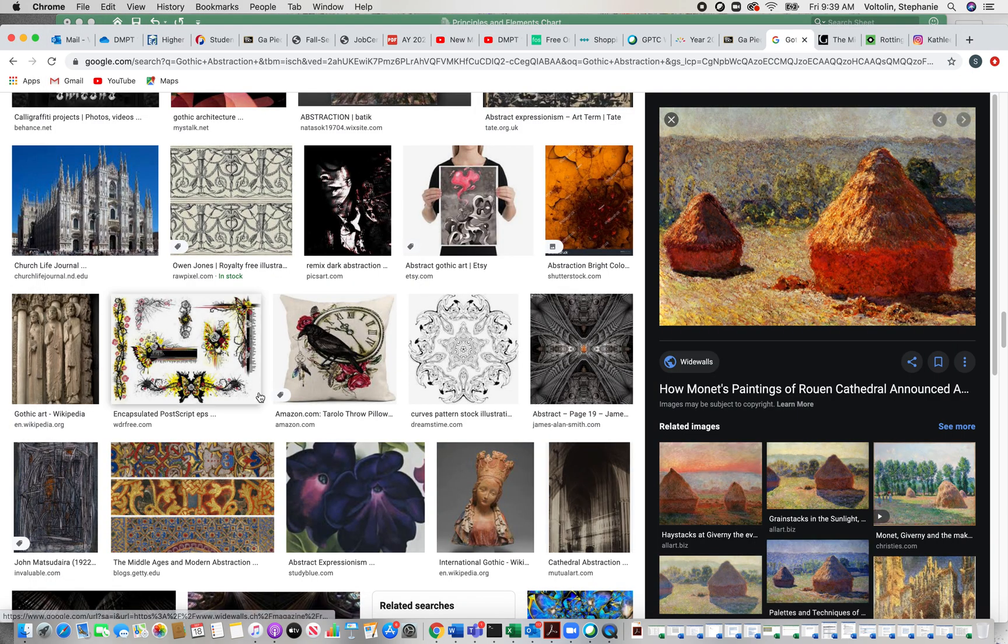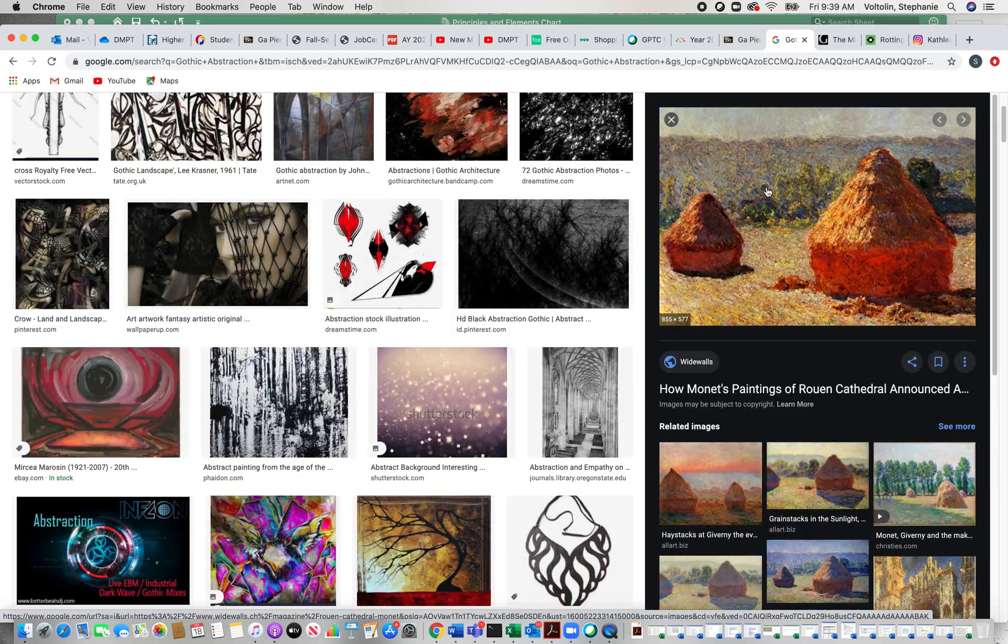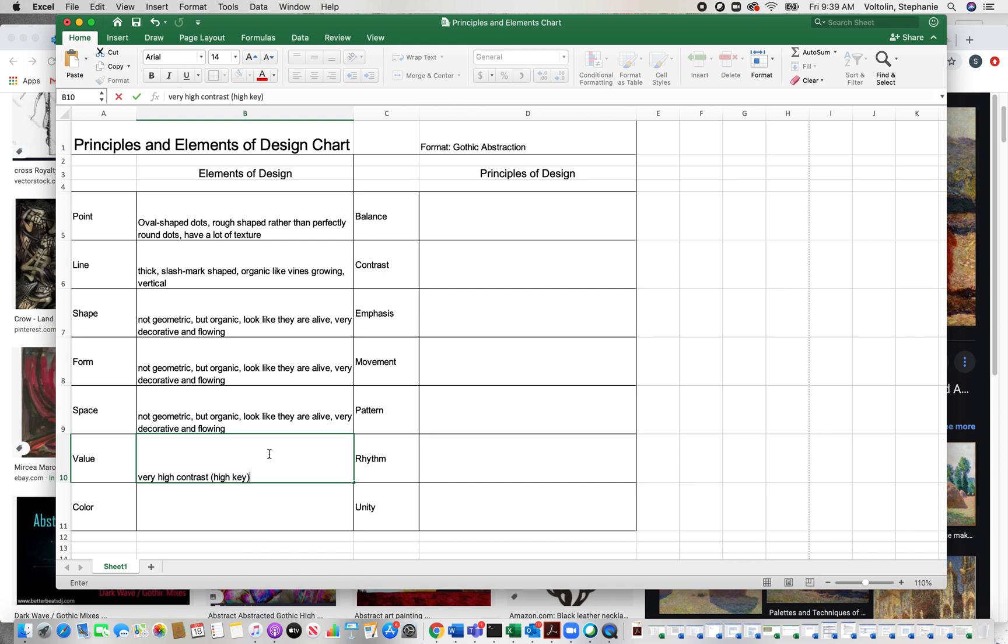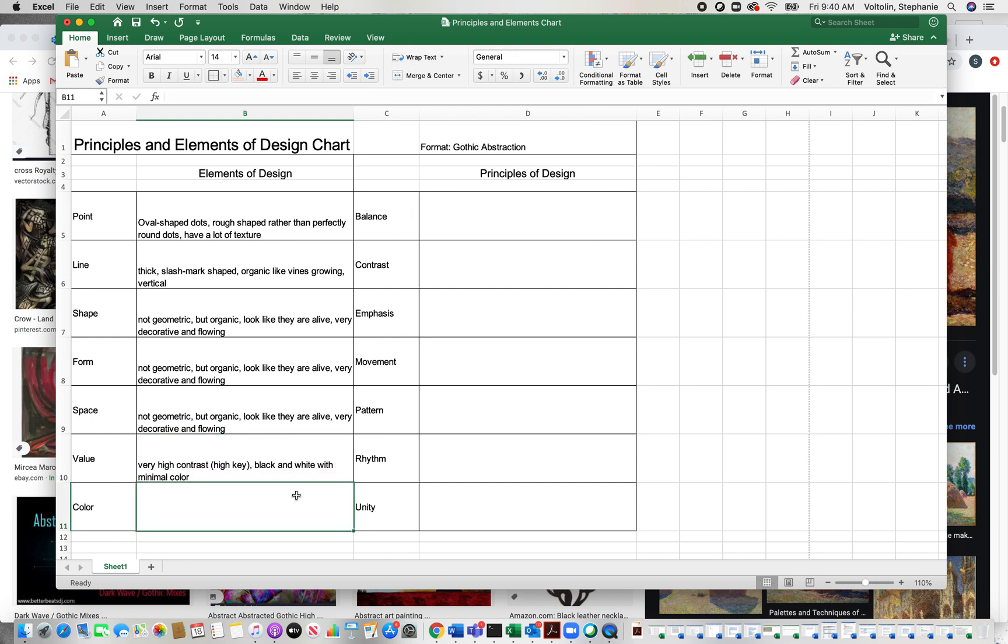So value. We have very high contrast artwork here. When we look at this, you got a lot of black and white, which makes it very high contrast. So my value is very high contrast, which is also known as high key, by the way. If you see that term high key, it's a term that comes from film value and photography. Very high contrast, high key, black and white with minimal color.